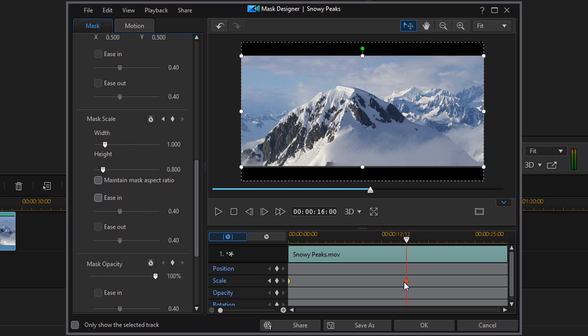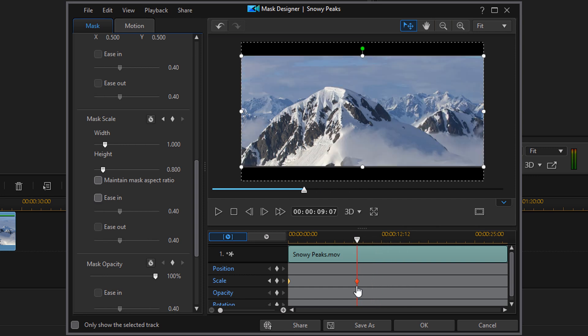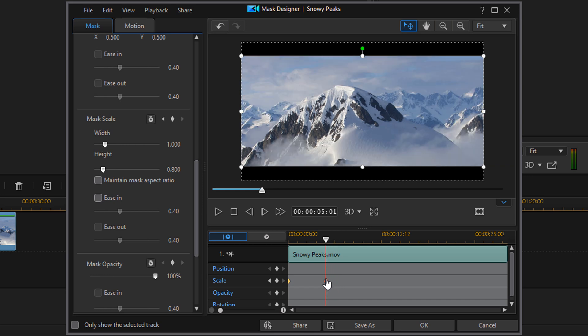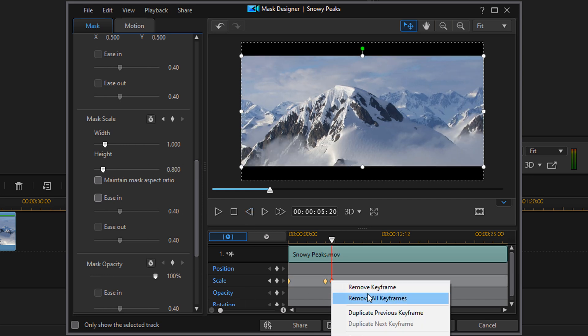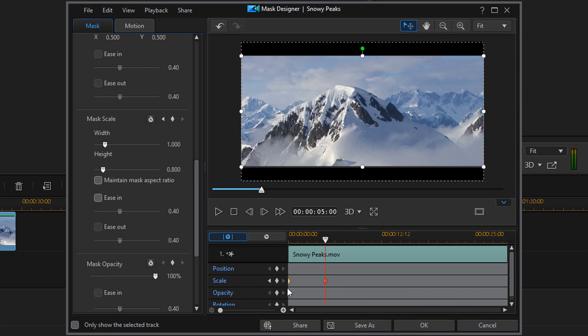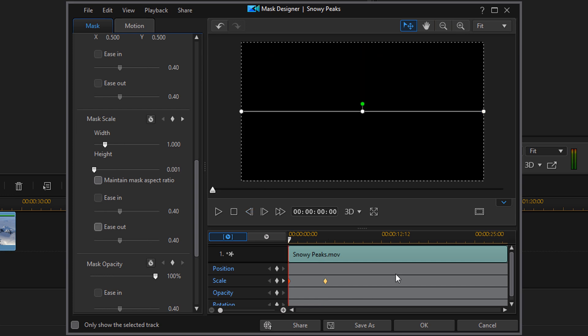I'm going to move my keyframe back to five seconds. And now when you're done, you can go ahead and click on OK.